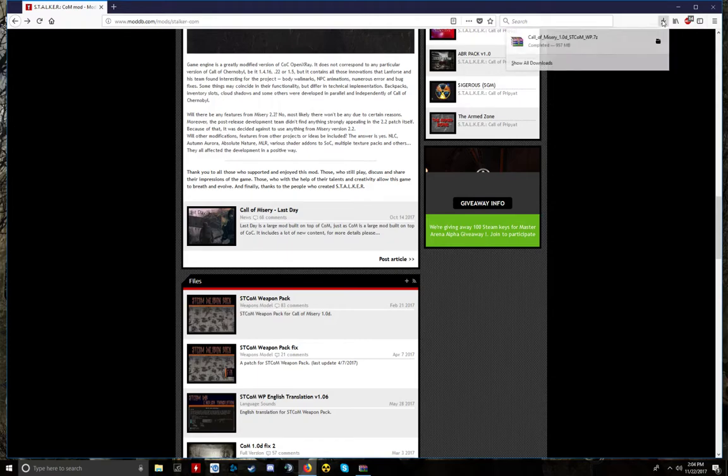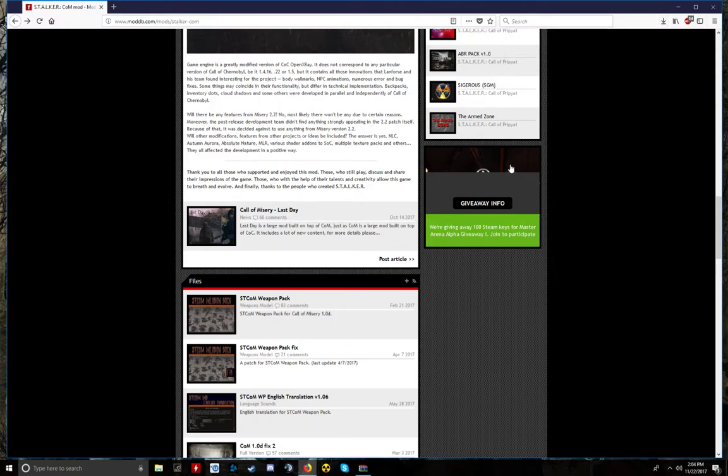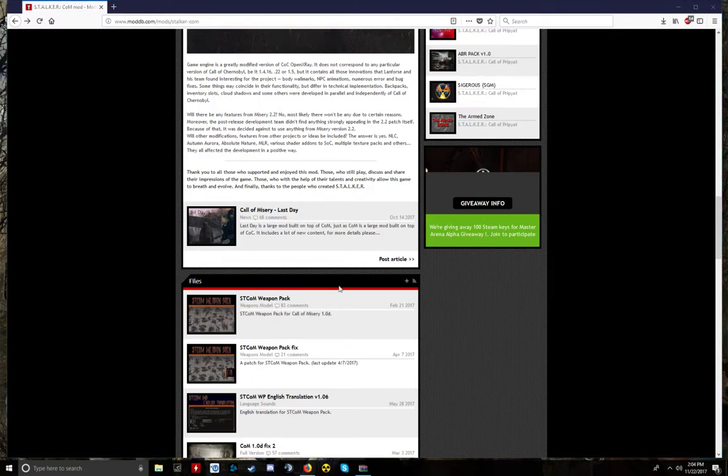After you download it, you're going to want to extract it with WinRAR or 7-Zip to your Call of Chernobyl subcategory on your folder, your file folder. You should know how to find it by now if you're following my videos. If not, just message me, I'll tell you, it's very simple.